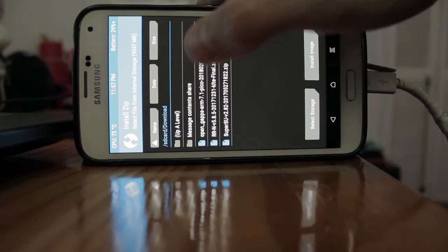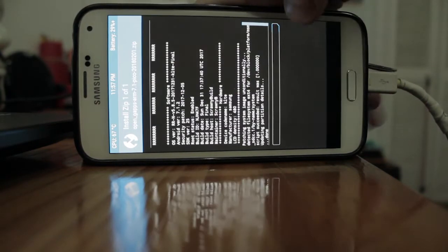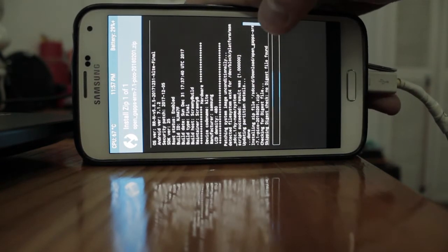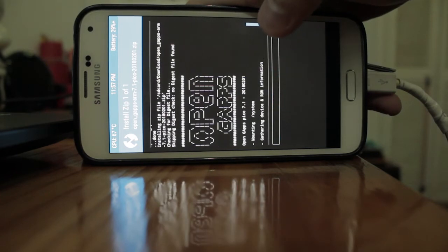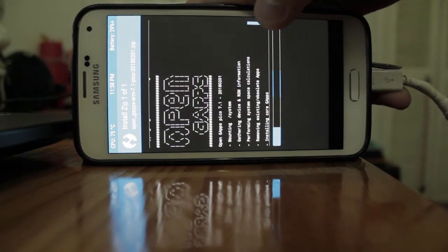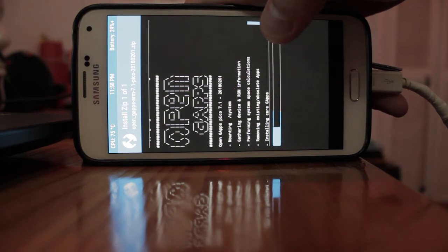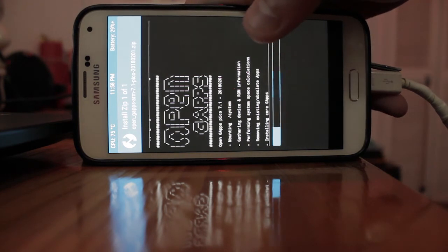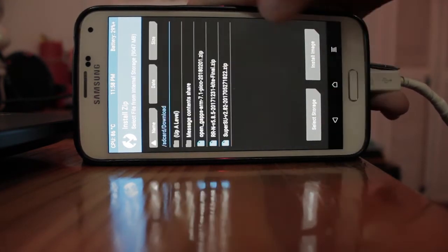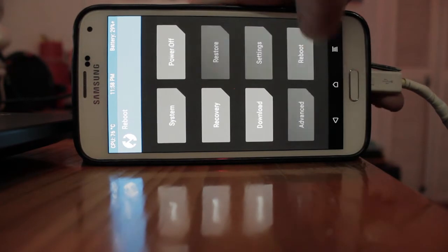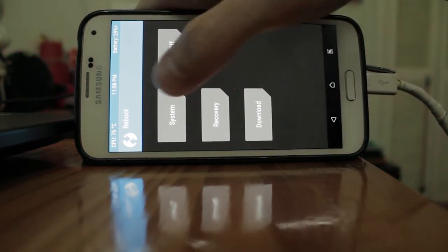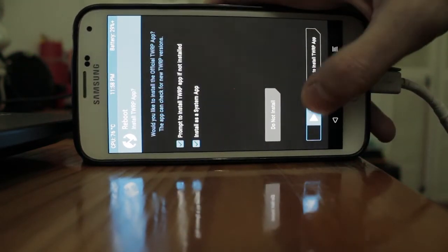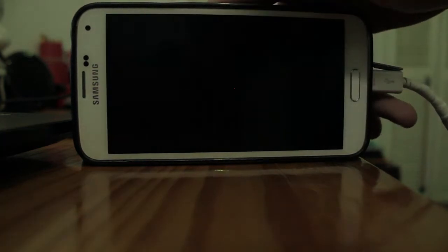Now go back and flash Open Gaps. You have to flash this. If you don't flash this, you won't have Google Play Services. Okay, done. Now what you want to do is go back, reboot, and then just reboot the system, and then yeah, just install the app.